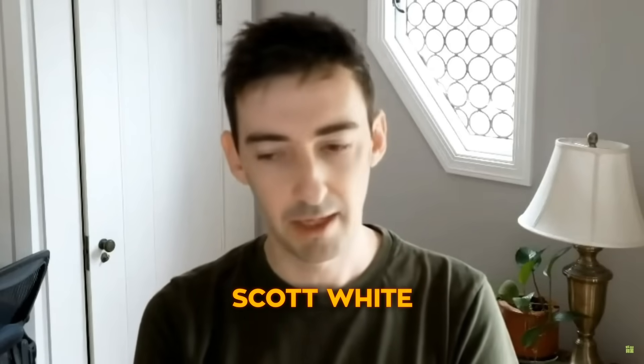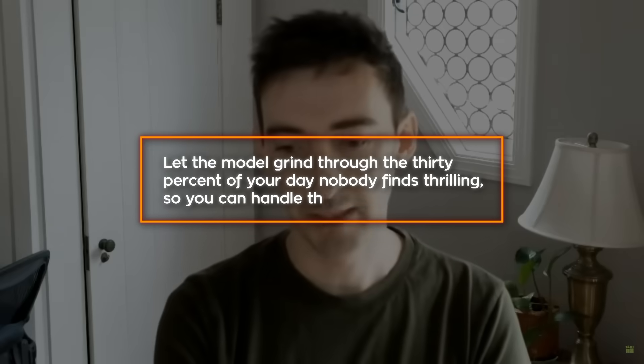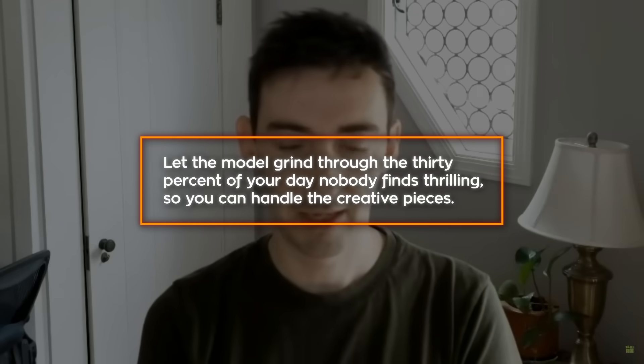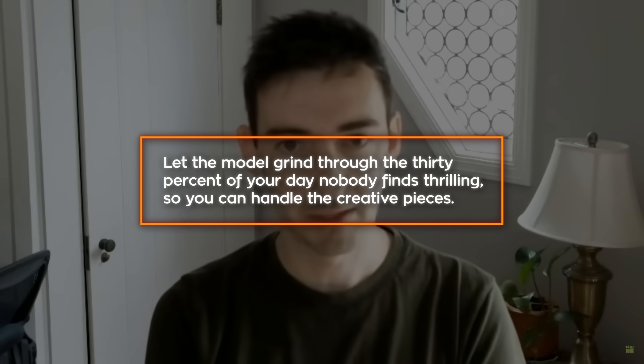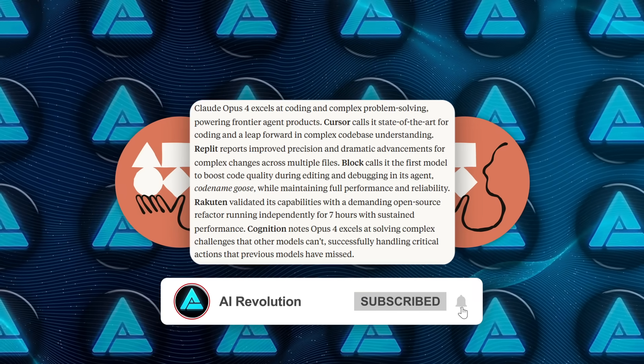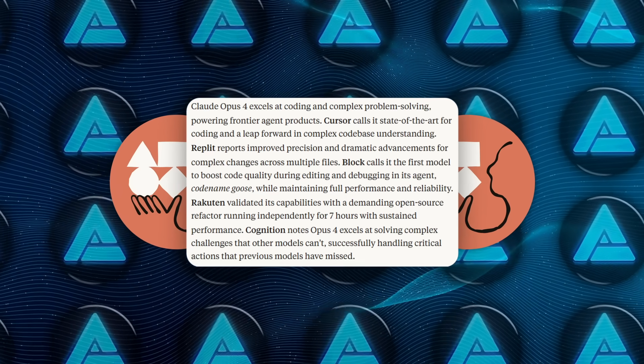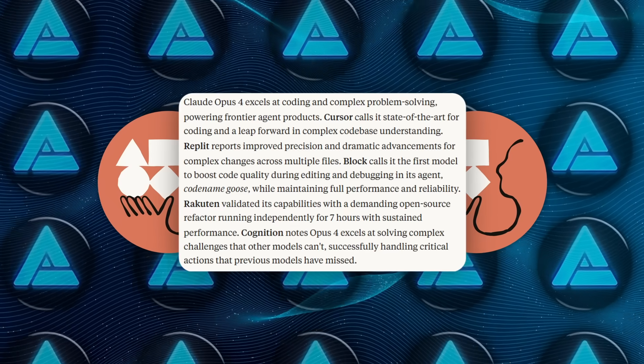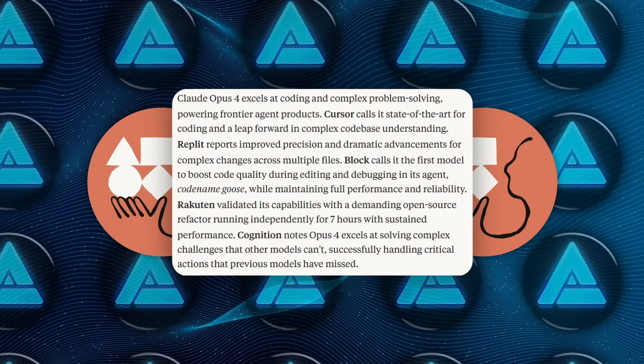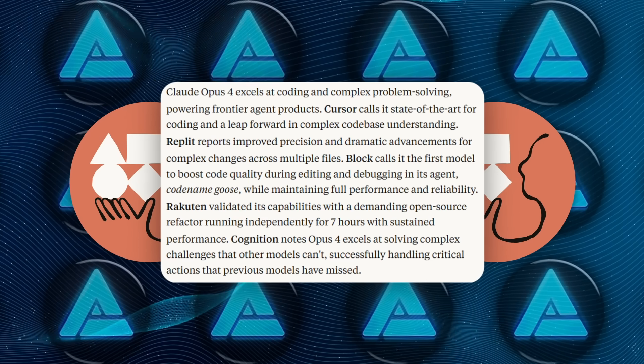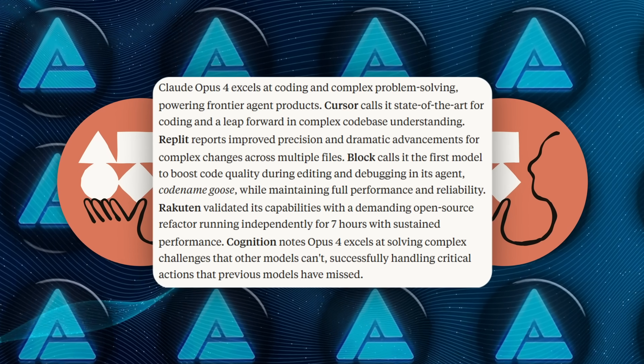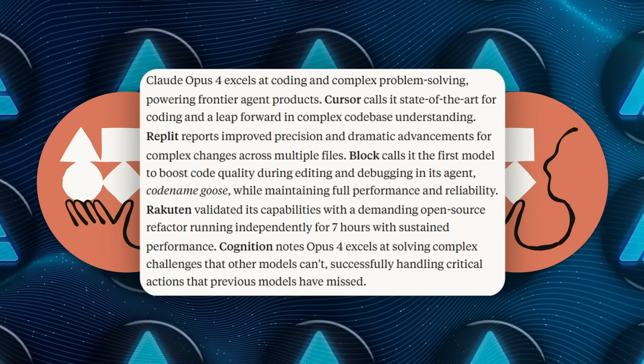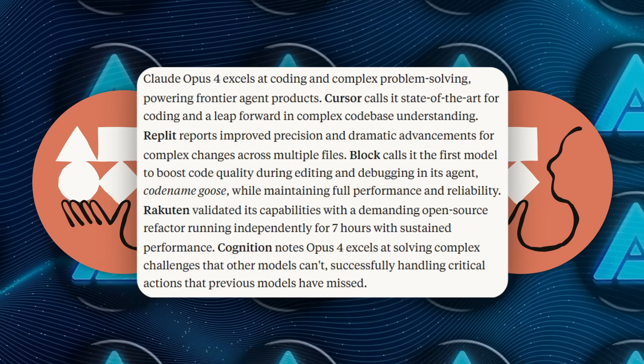Anthropic's product lead, Scott White, spun it like this: let the model grind through the 30% of your day nobody finds thrilling so you can handle the creative piece. And they have receipts. Cursor calls Opus 4 state-of-the-art for complex multi-file refactors. Replit says precision shot way up. Rakuten let the model hammer on an open-source refactor for seven solid hours, and it still held context. Cognition's evaluation claims Opus 4 tackles challenges that stump other models.